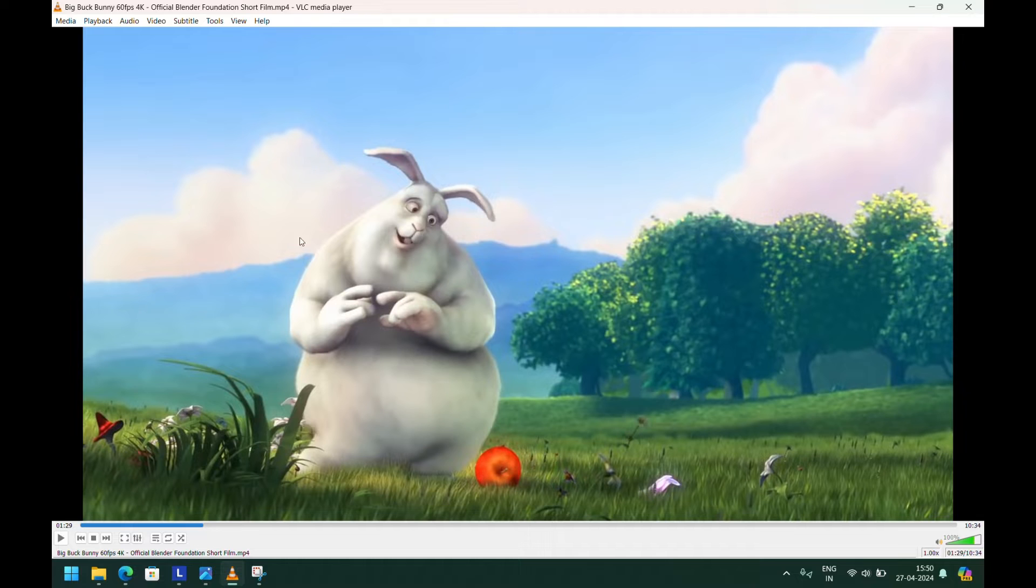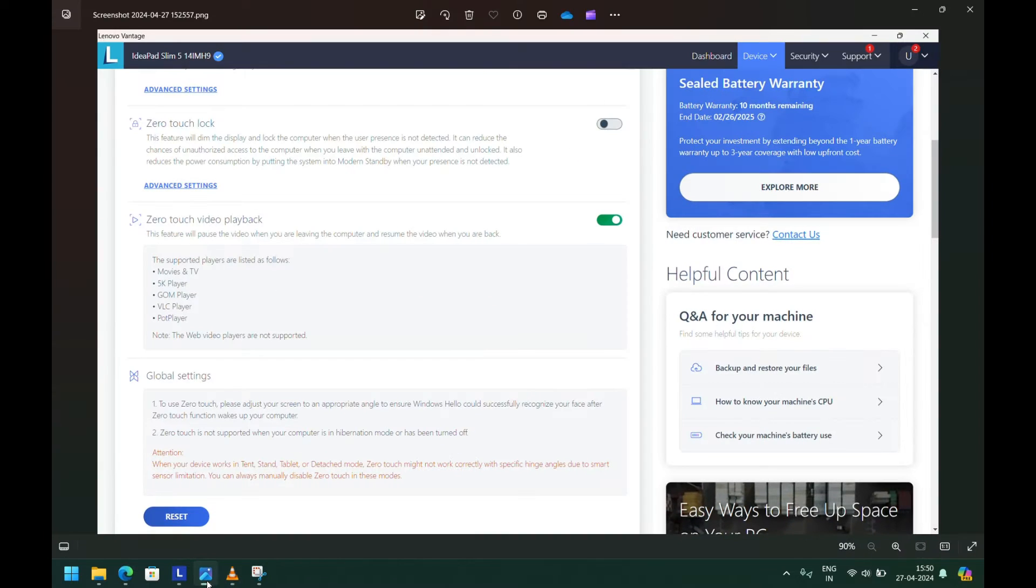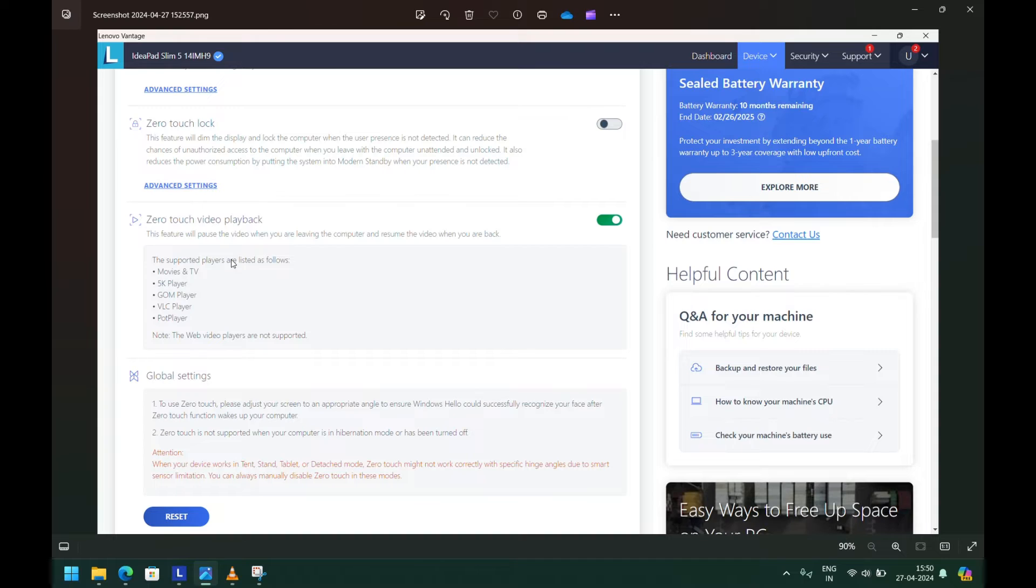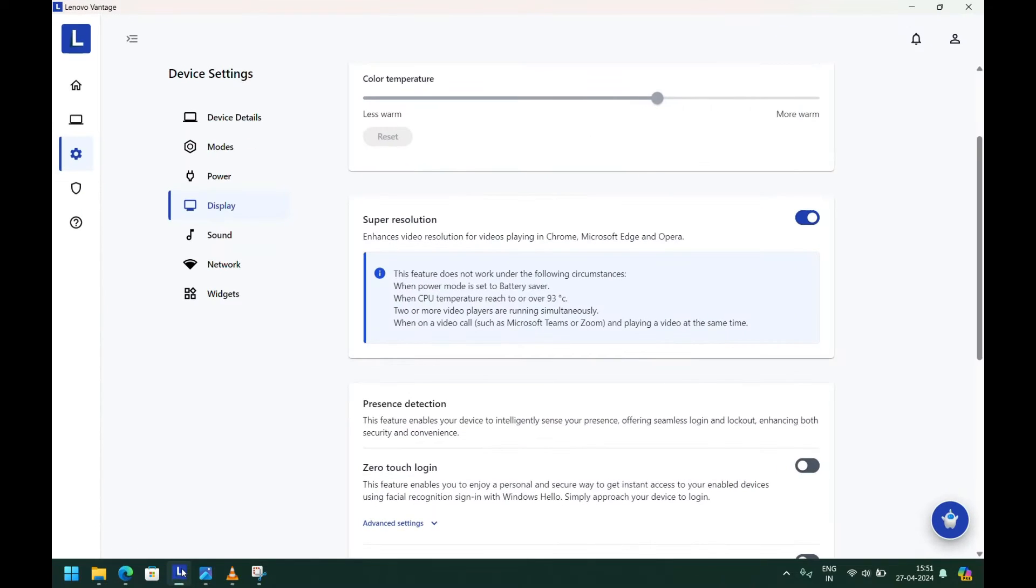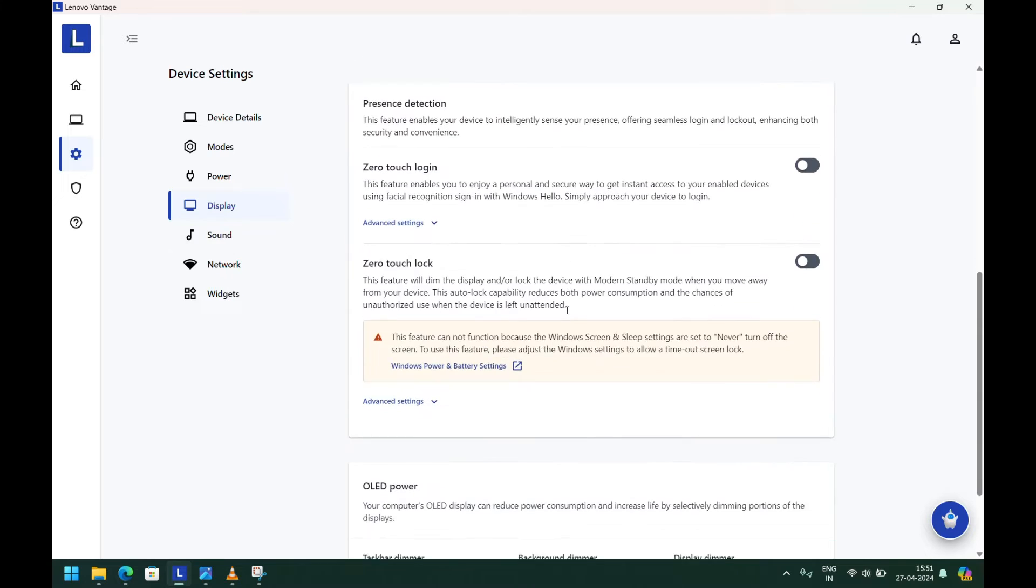This happens because Lenovo has a feature called Zero Touch Video Playback. It senses your presence, and when you're away from the screen it pauses the video. When you come back to the screen it resumes the video. This feature is available in the Lenovo Vantage application and is enabled by default. But when you open the latest Lenovo application, this toggle doesn't show in any settings, so we can't enable or disable it.